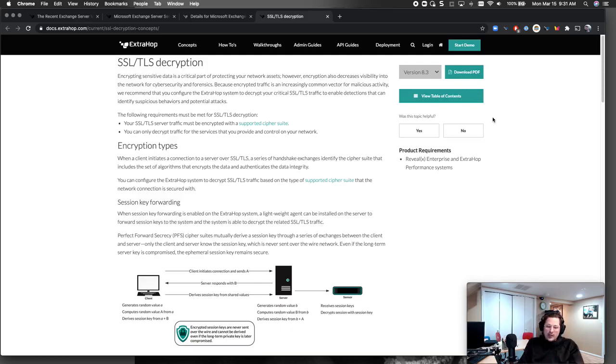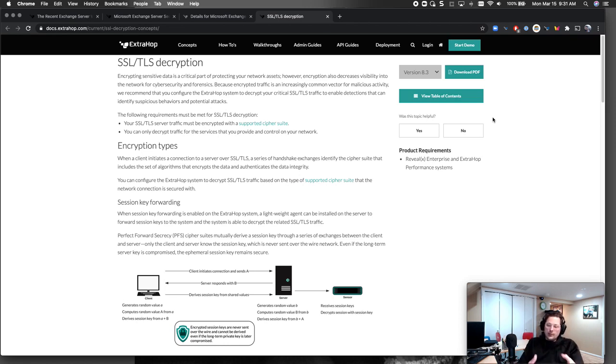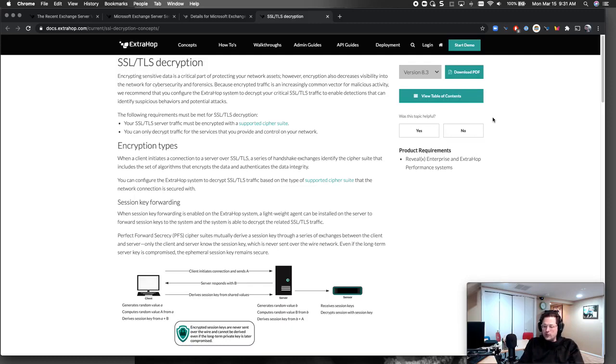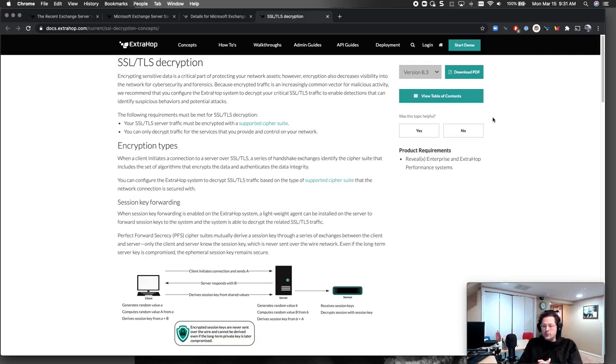Either way, I highly encourage you to do this if you have Exchange in your environment, and also just take a deeper look and say, hey, what else can I start decrypting in Reveal X that I own the certs on? Because the risk is really low, but the benefits are really high of getting detections and insights in a post-compromise world. Hey guys, appreciate it.